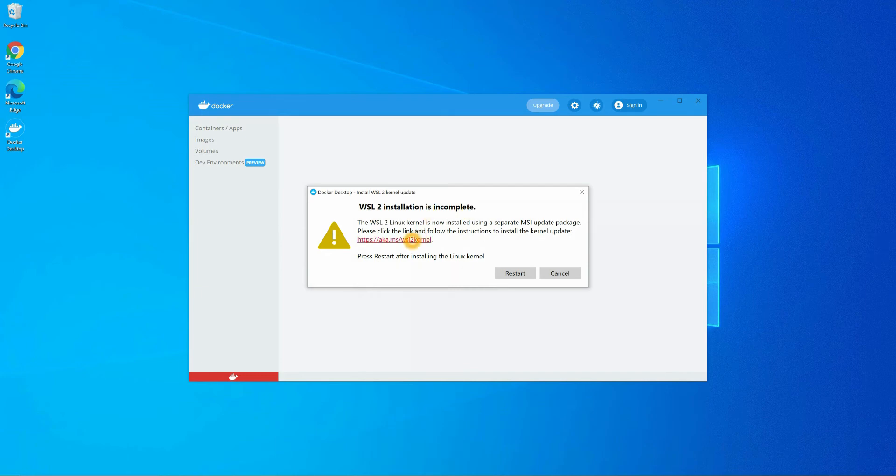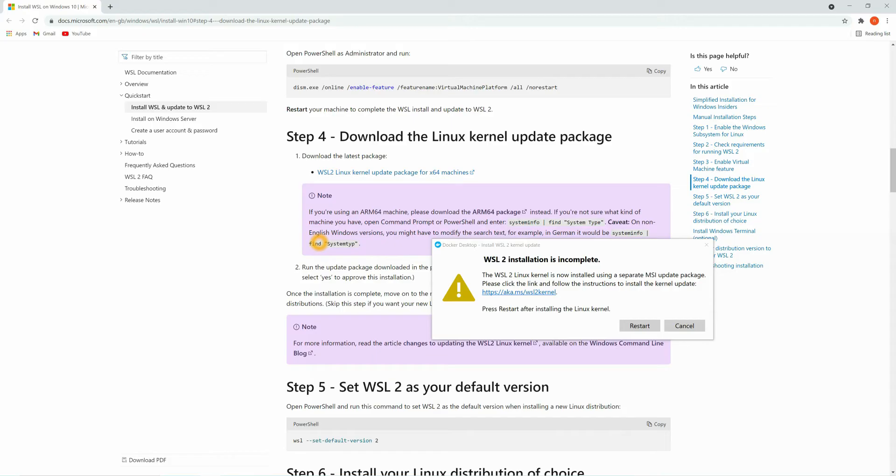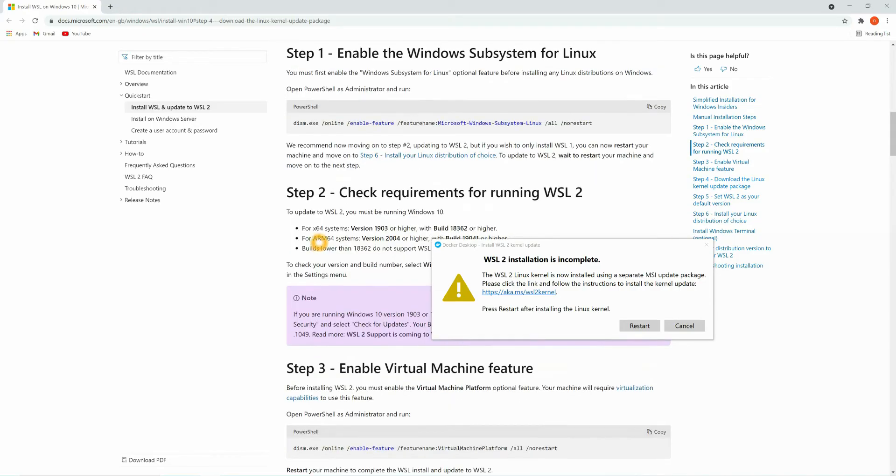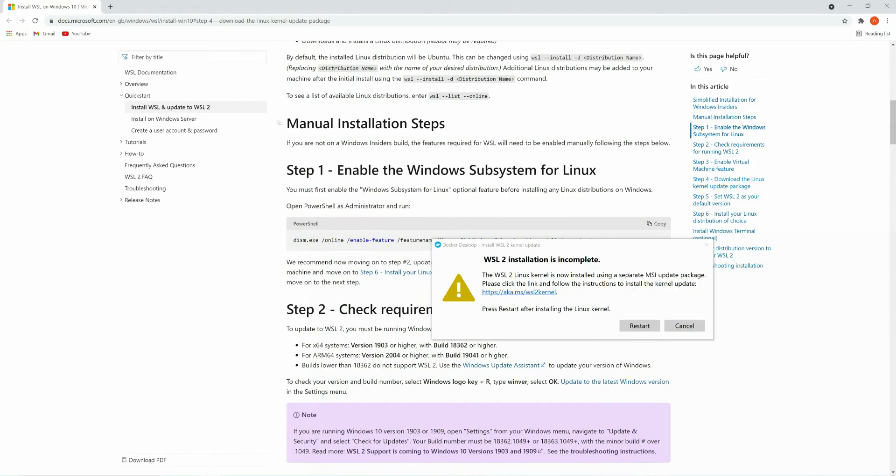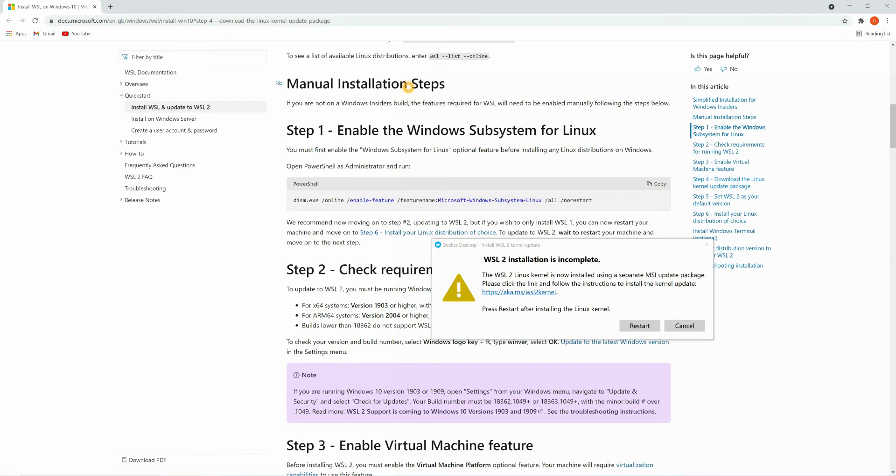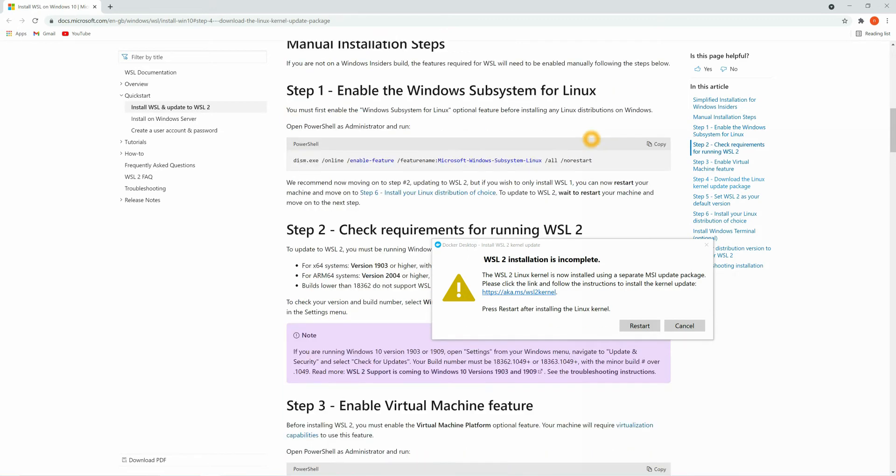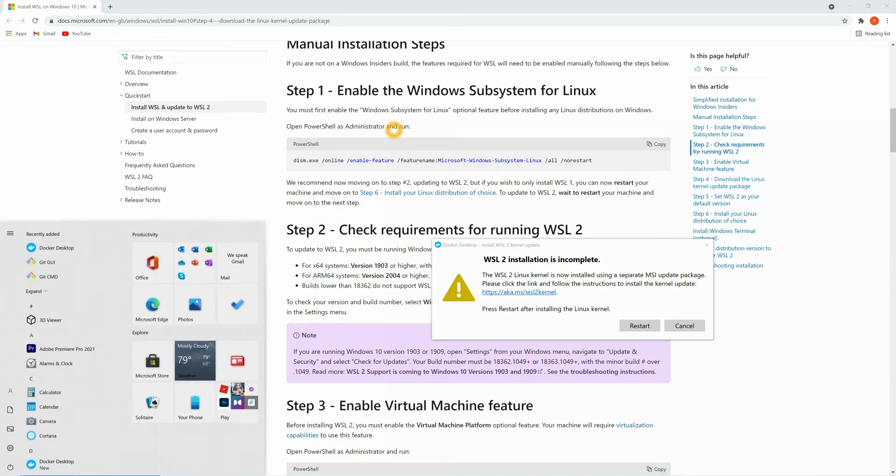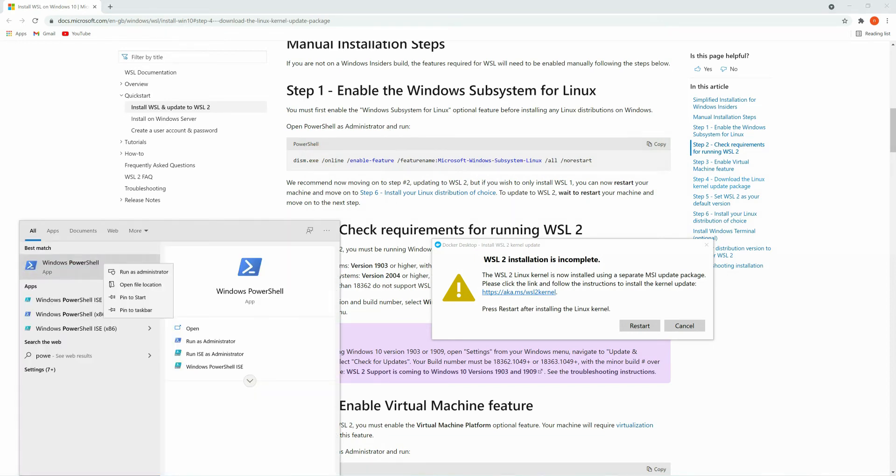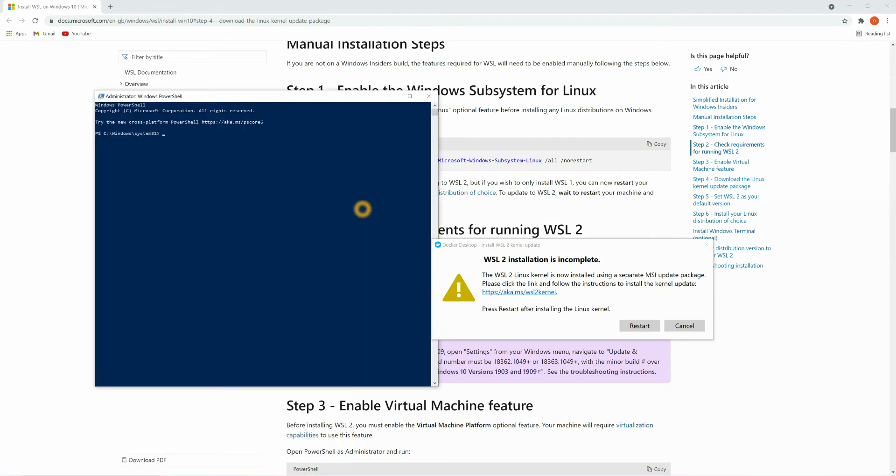You can scroll to the top. Here you can see manual installation steps. We are going to install it manually, so just follow these steps. First we need to enable the Windows Subsystem for Linux. For that you can just copy this command and let's open PowerShell in administrator mode. Run as administrator, click okay, and here you can paste the code and just enter.